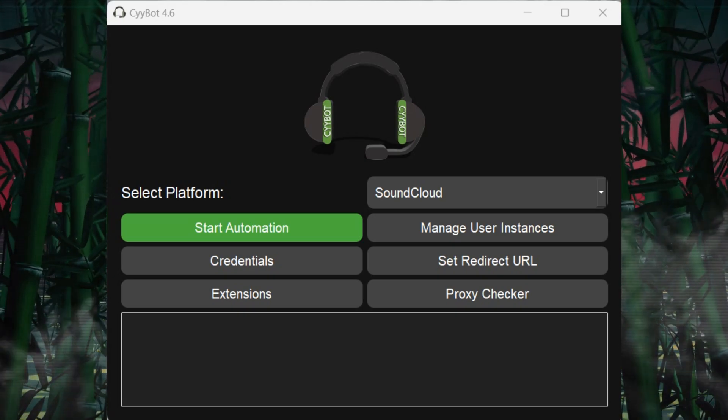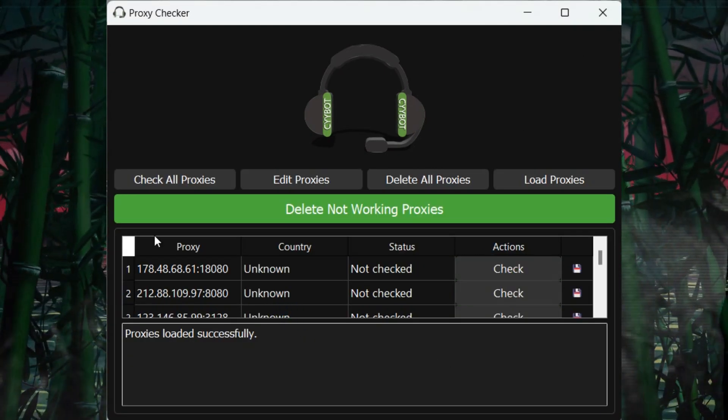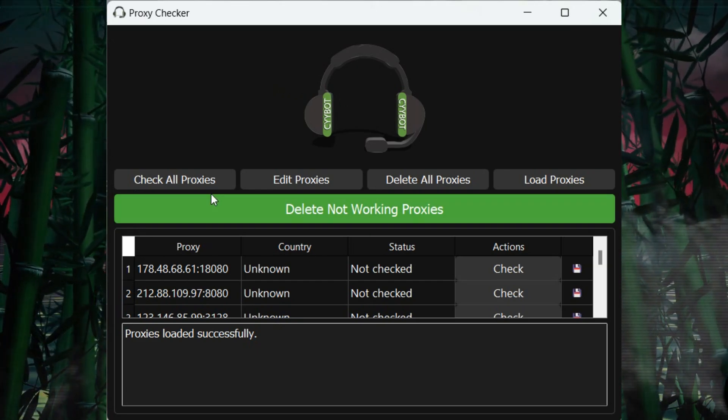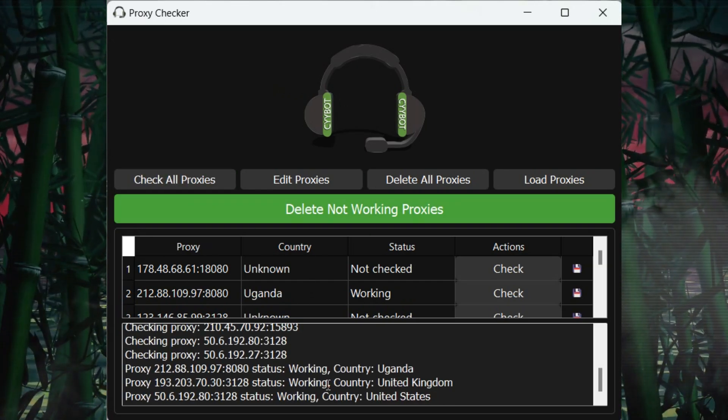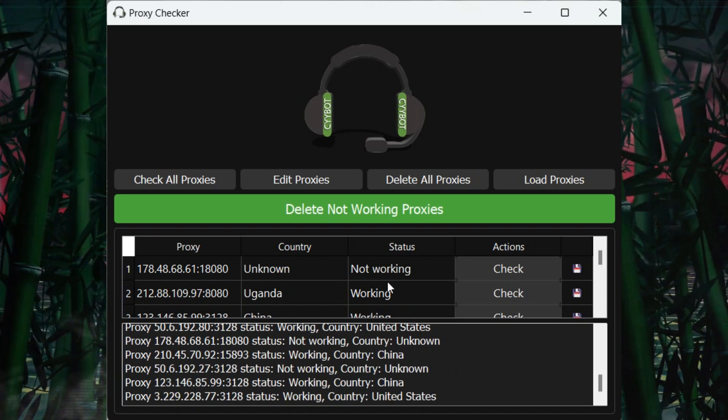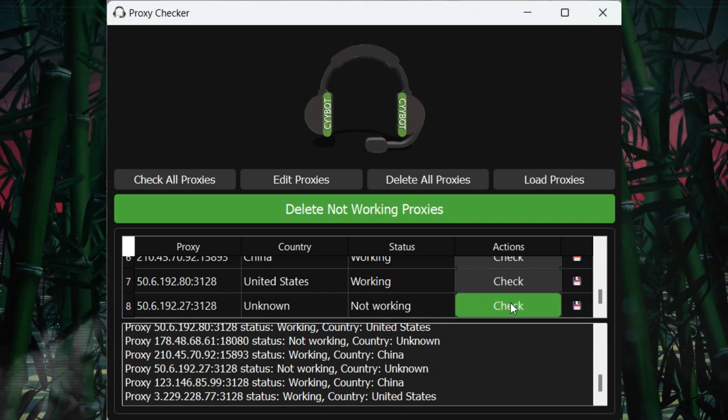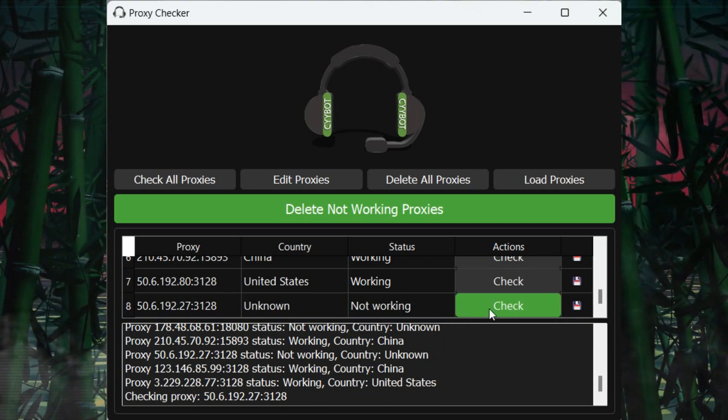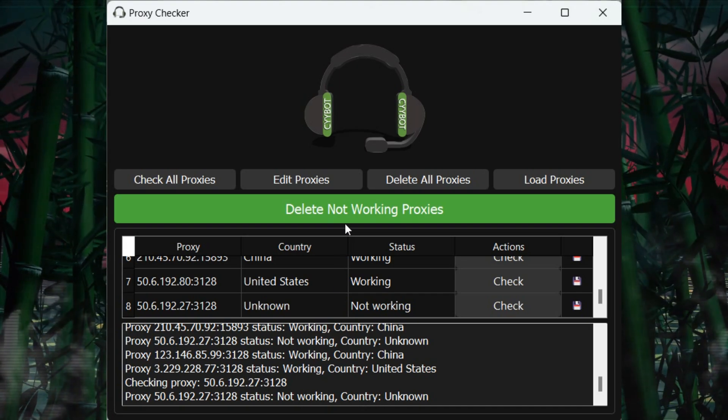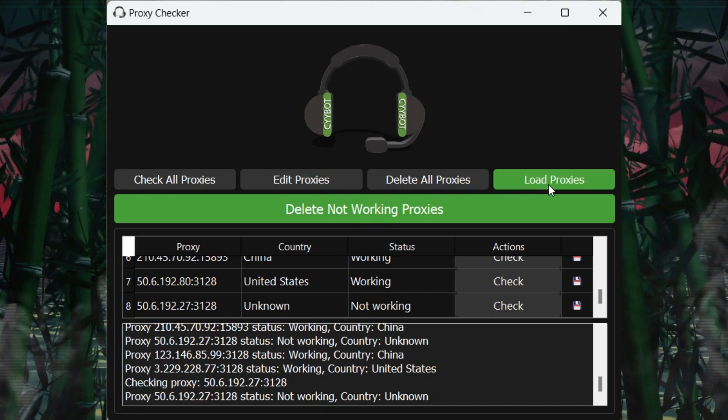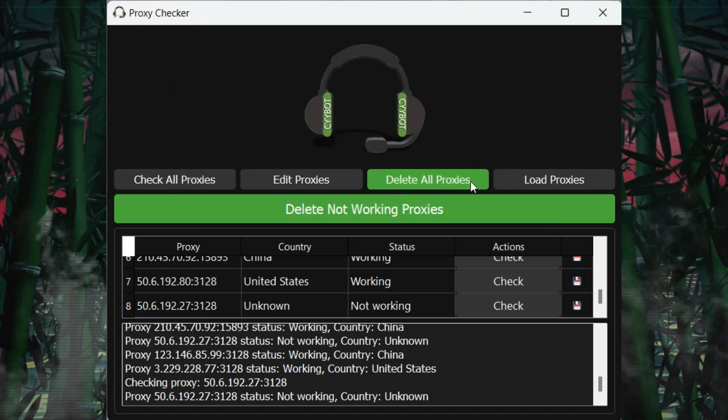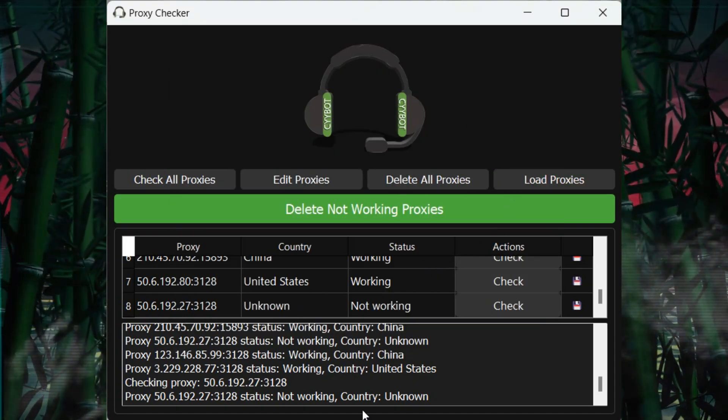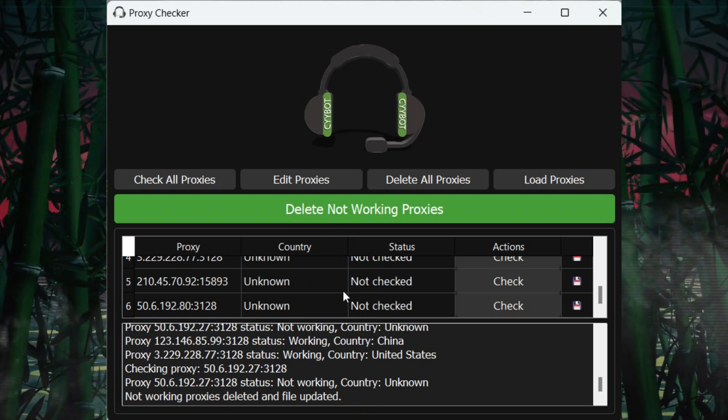Finally, we have the Proxy Checker window equipped with tools to check and manage proxies. You can load proxies from a file, edit them, or easily delete non-working proxies. Each proxy line has a check button that allows you to test proxies individually. After checking, the tool will dynamically separate working proxies from non-working ones using artificial intelligence. You then have the option to delete non-working proxies by clicking the Delete Non-Working Proxies button, leaving only the functional proxies available for use. This feature is particularly useful for efficient proxy management.